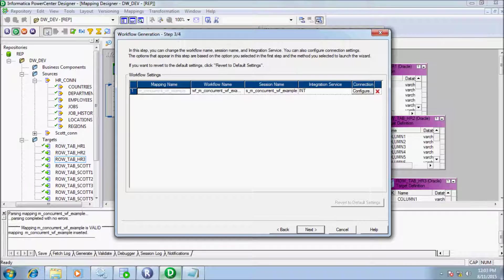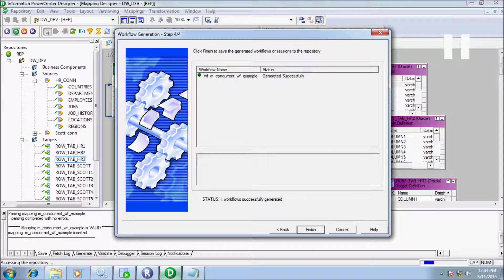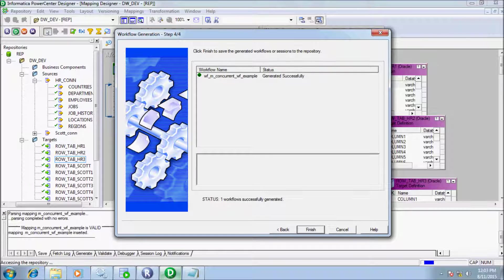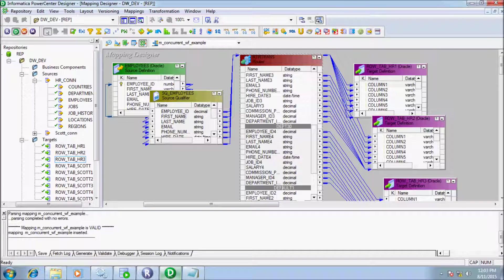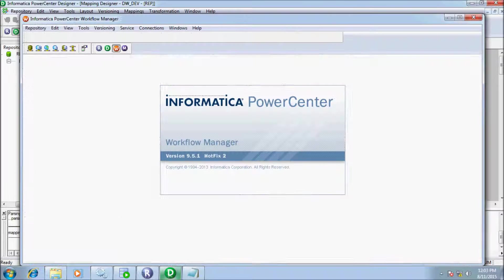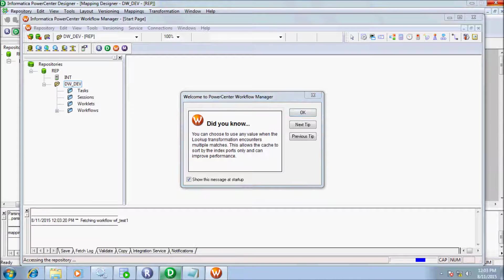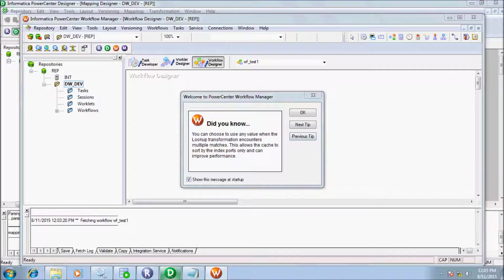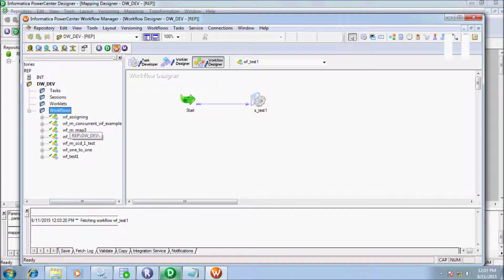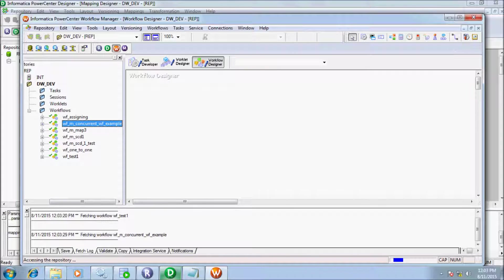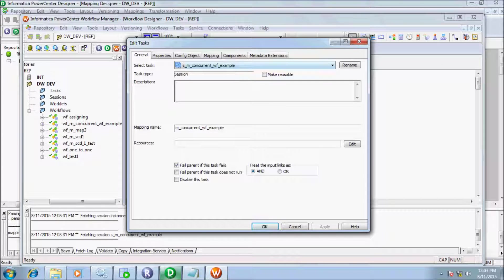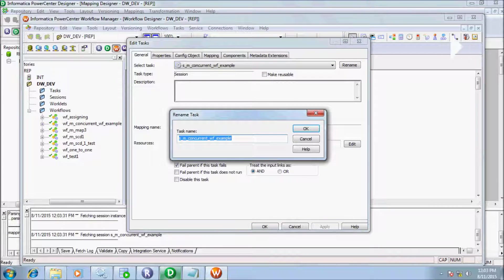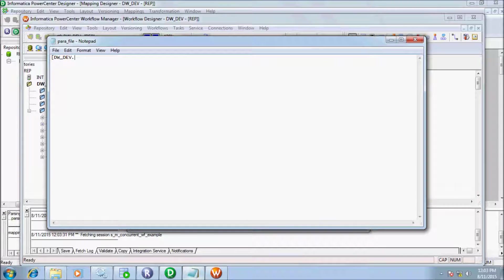My session name is s_m_underscore_concurrent_underscore_w_underscore_example. Workflow created, status successful. Now click on Workflow Manager. My workflow name: wf_concurrent_wf_example. Drag into Workflow Designer. Let's copy the session name and paste into Notepad.